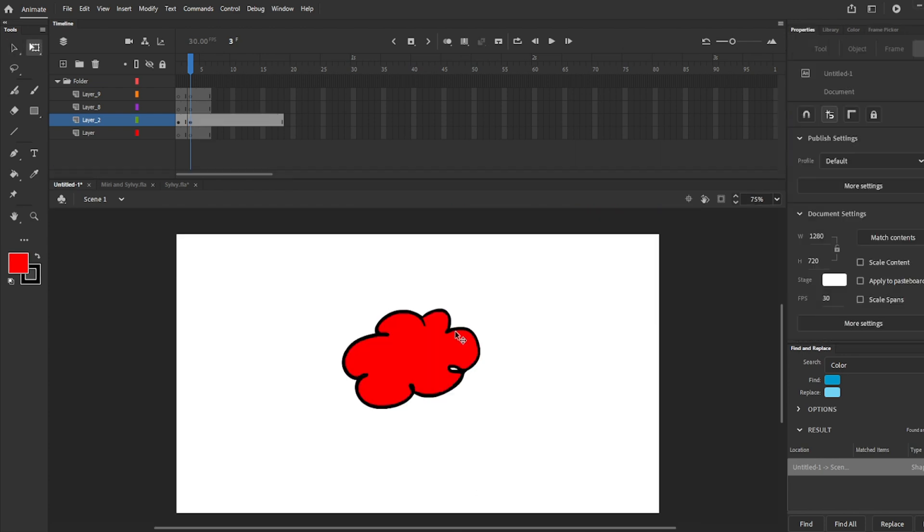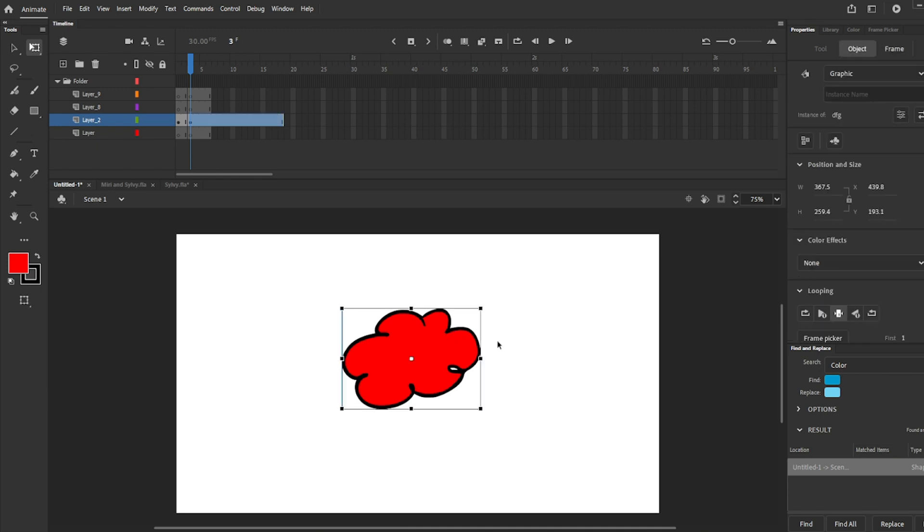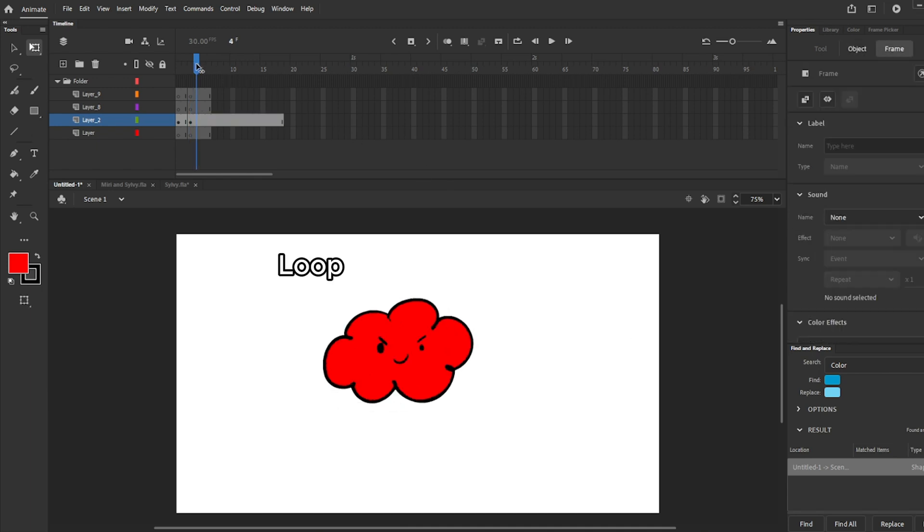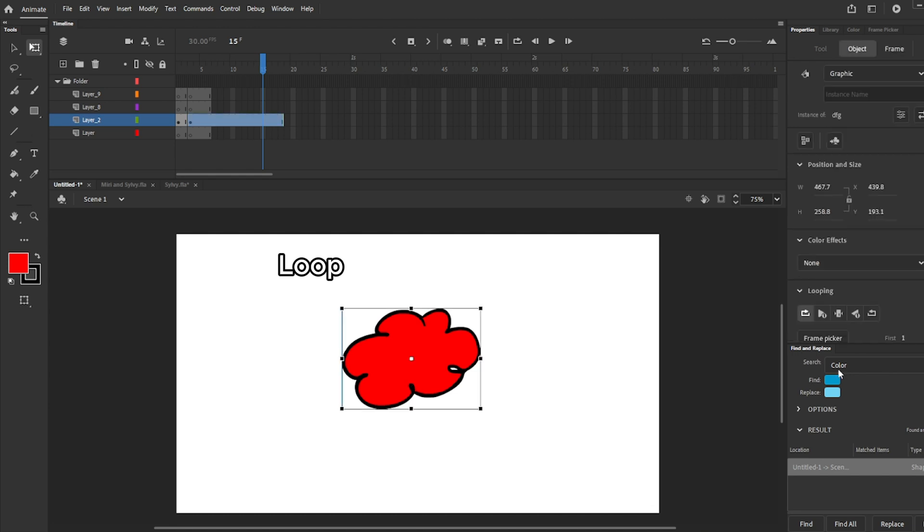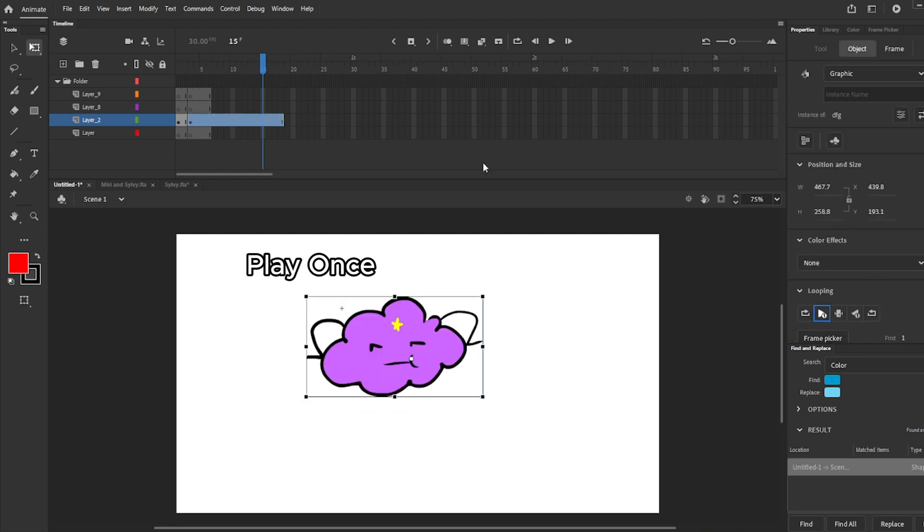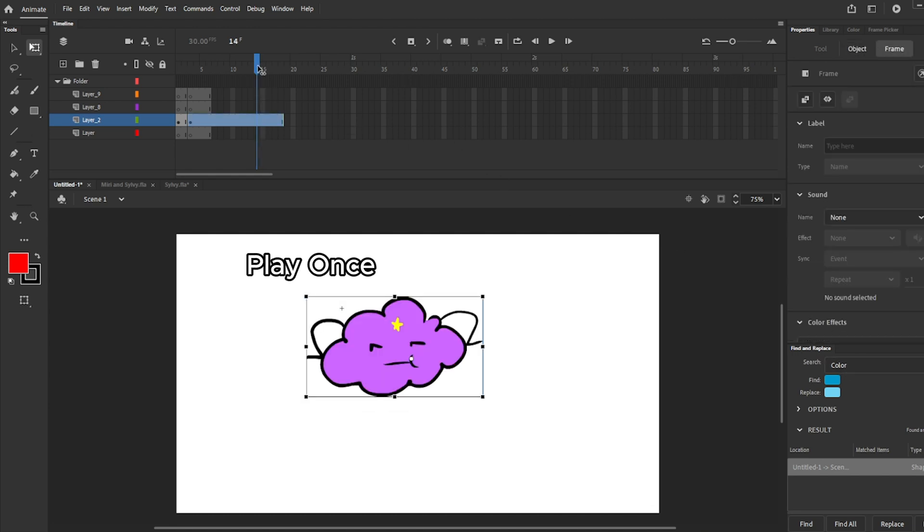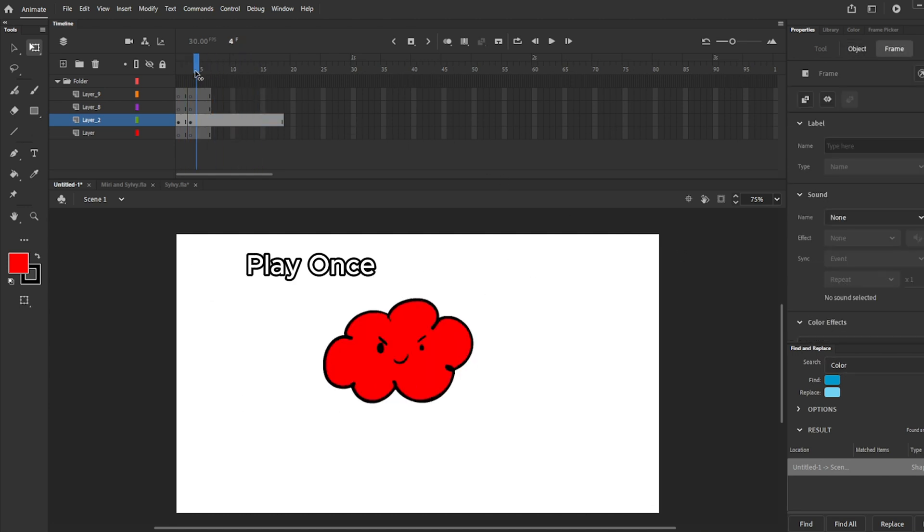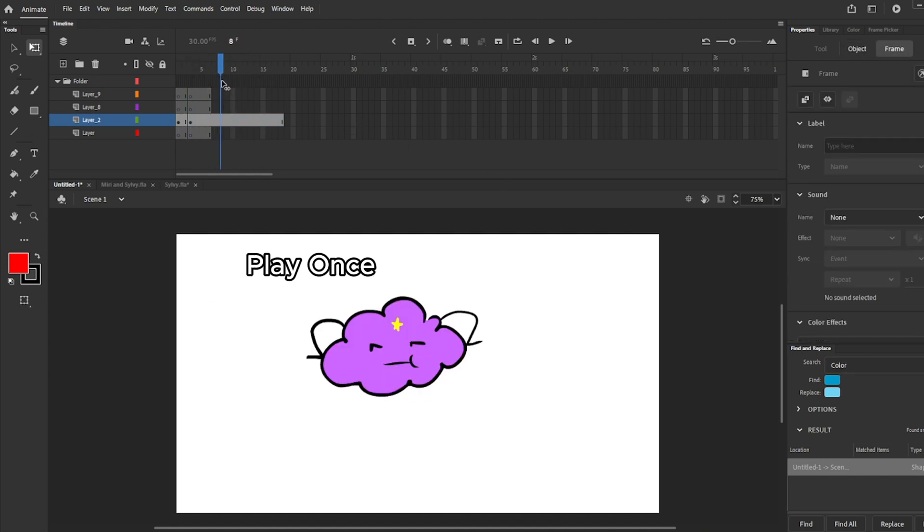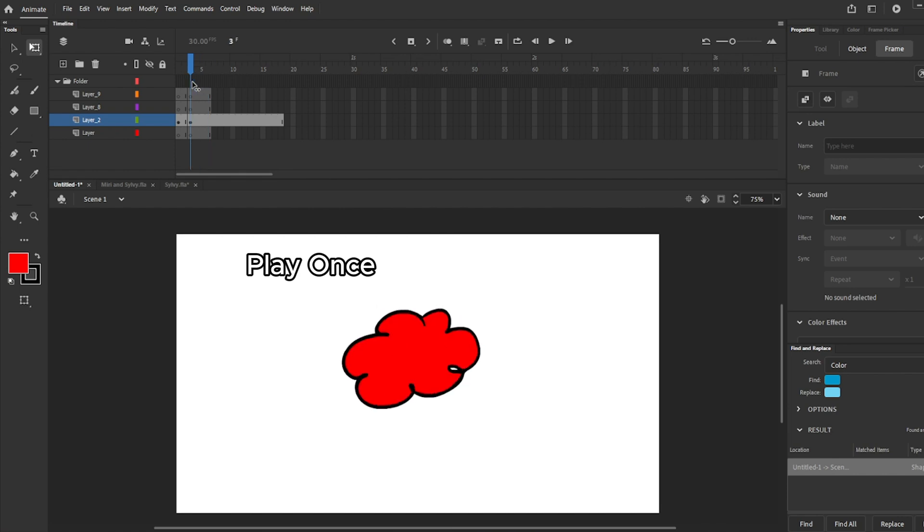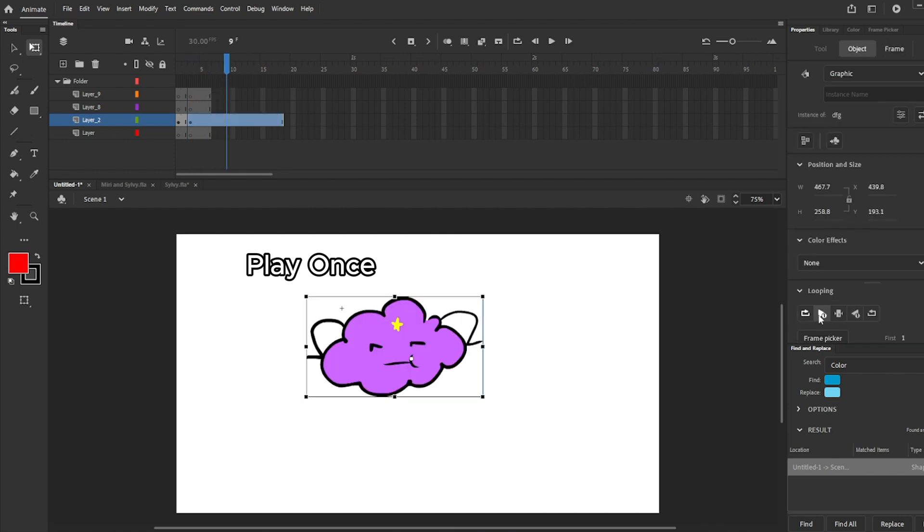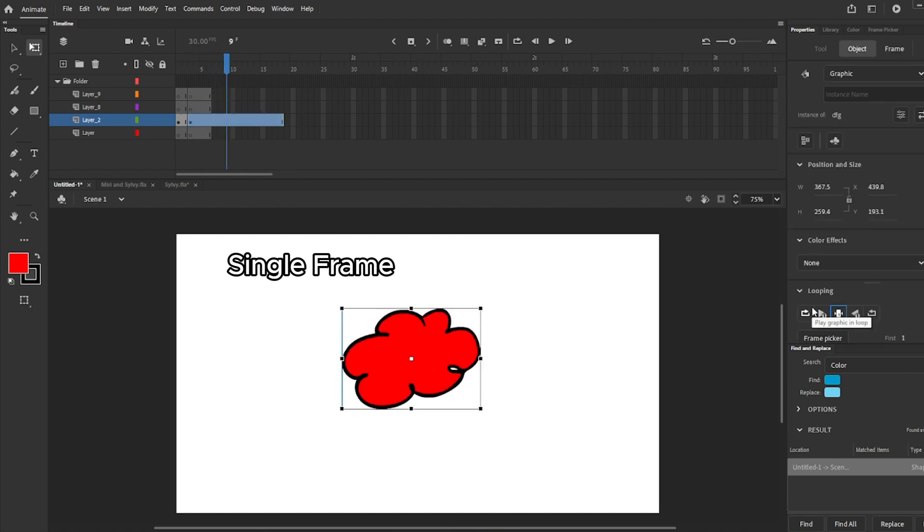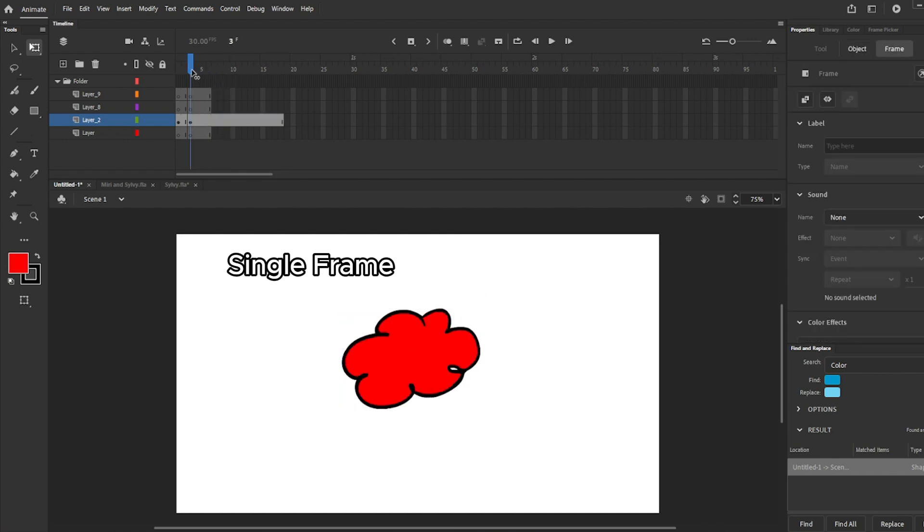There are different options in looping. You can loop the frames inside the symbol. Play once, which plays every frame inside the symbol and stops. And single frame, which doesn't play the frames inside the symbol.